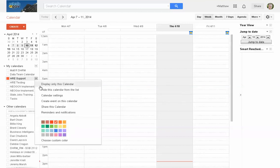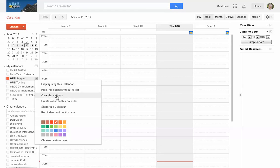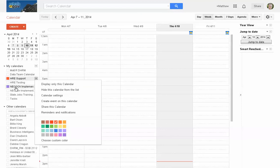We're going to work with the HRE Support calendar. If I have multiple calendars displaying, clicking this will show only the calendar I've selected. I can hide the calendar from the list, go into calendar settings similar to the cog in the corner, or create an event directly on this calendar. So instead of creating the event on the calendar itself, you come over here, choose the calendar you want, and it will automatically go to that calendar even if it's not currently showing. You can also share this calendar so it shows up in someone else's My Calendars section.